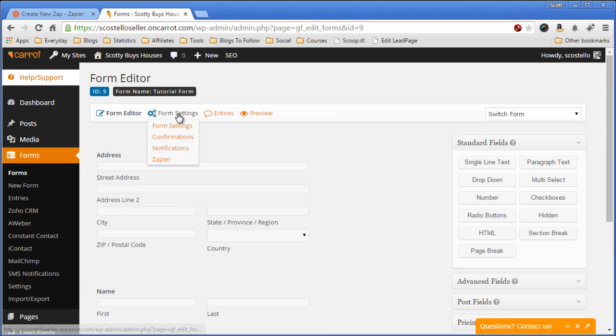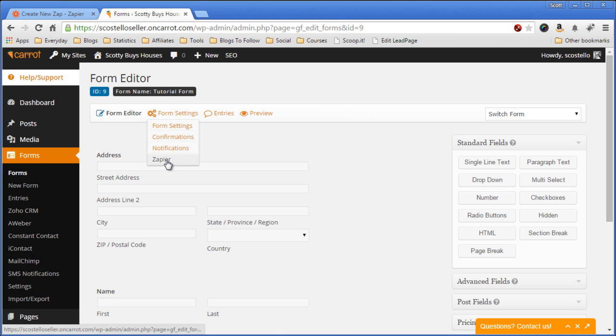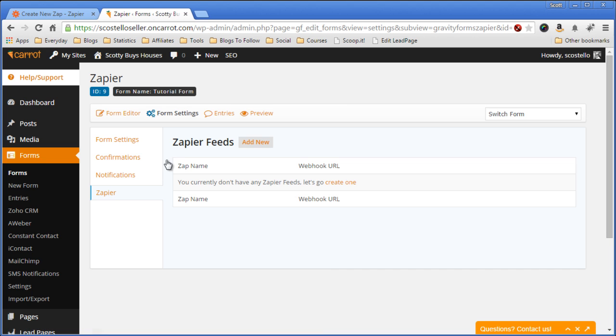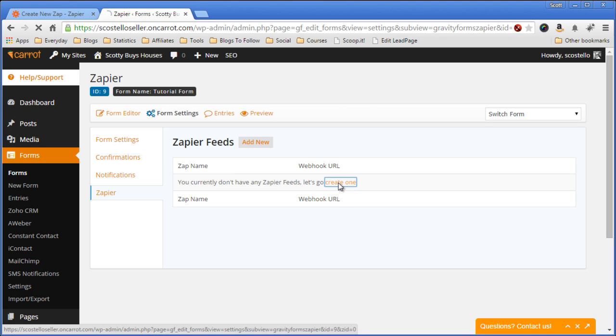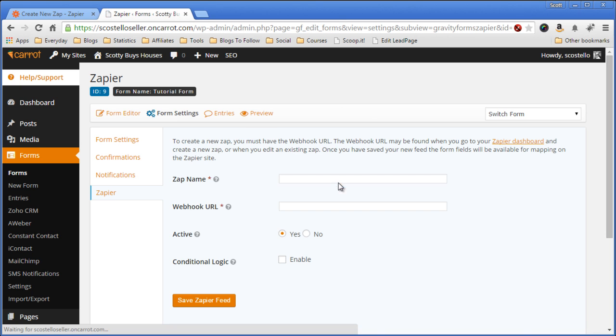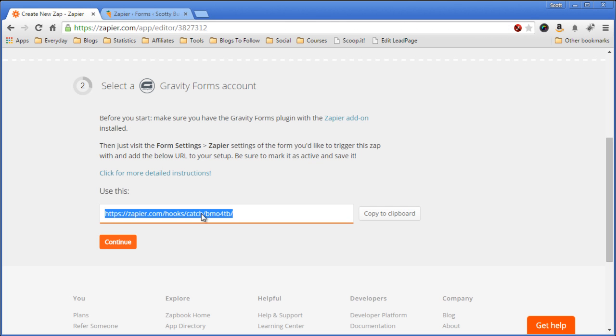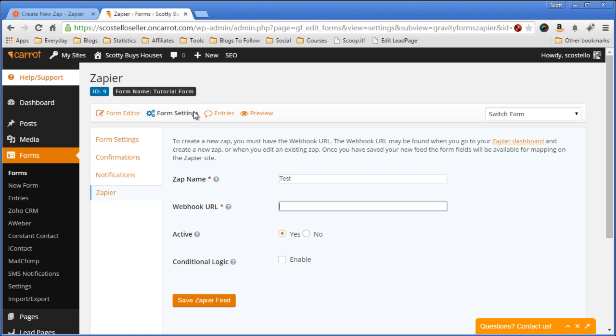So let's go to Form Settings, go down to Zapier, and now I want to create a new Zapier. Give it a name, and now we'll paste that URL, this web address, into this place right here.